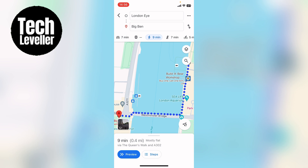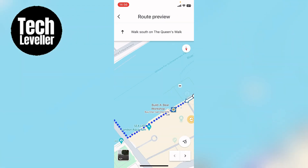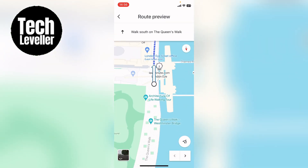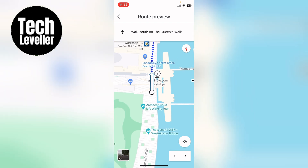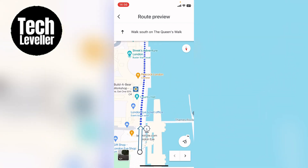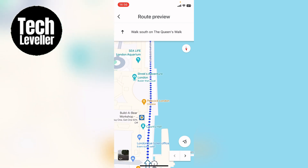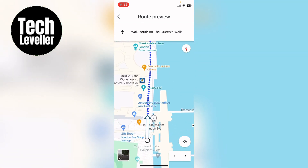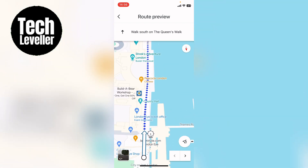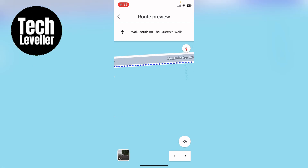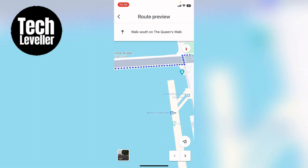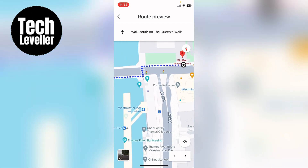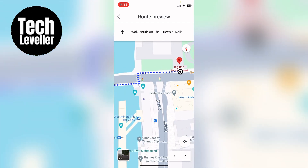So let's press preview and it previews the walk for you. You'll be able to preview what that walk will be like, and if it was a bigger distance it'll also show you little cut throughs and quick directions that you can take while you're walking.